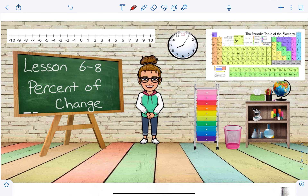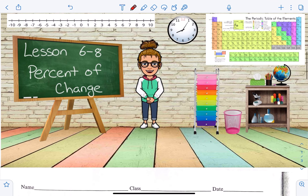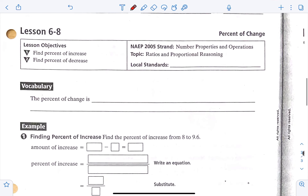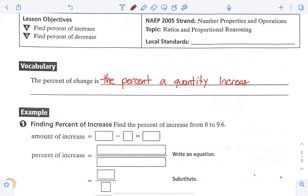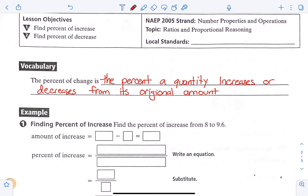In this video, we'll be doing lesson 6-8, where we look at percent of change. The percent of change is the percent a quantity increases or decreases from its original amount — essentially how much it increases or decreases from its original amount in the form of a percent is what we're going to be finding.